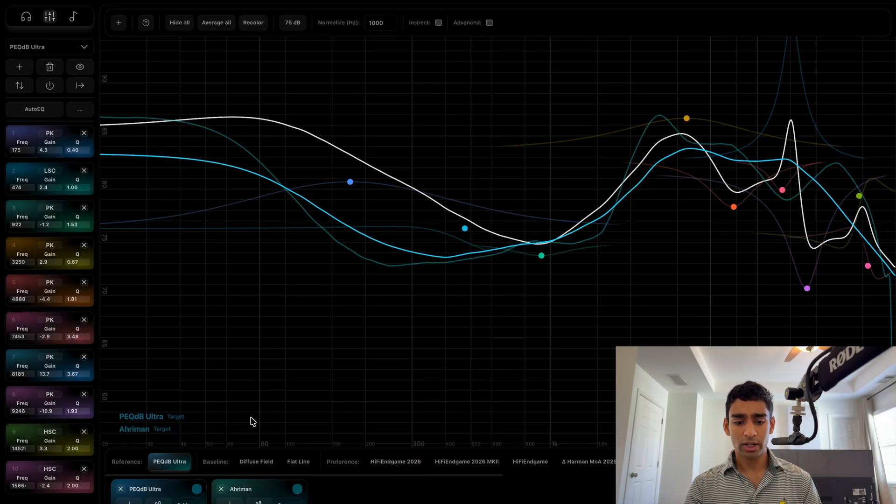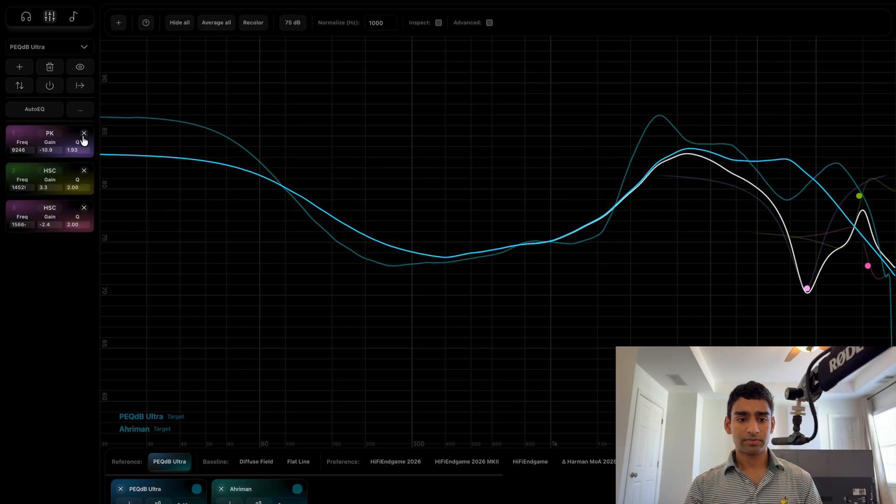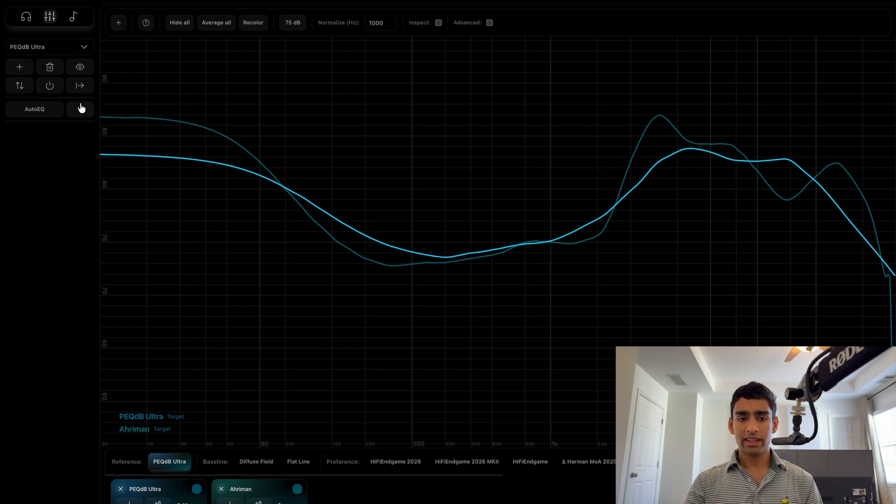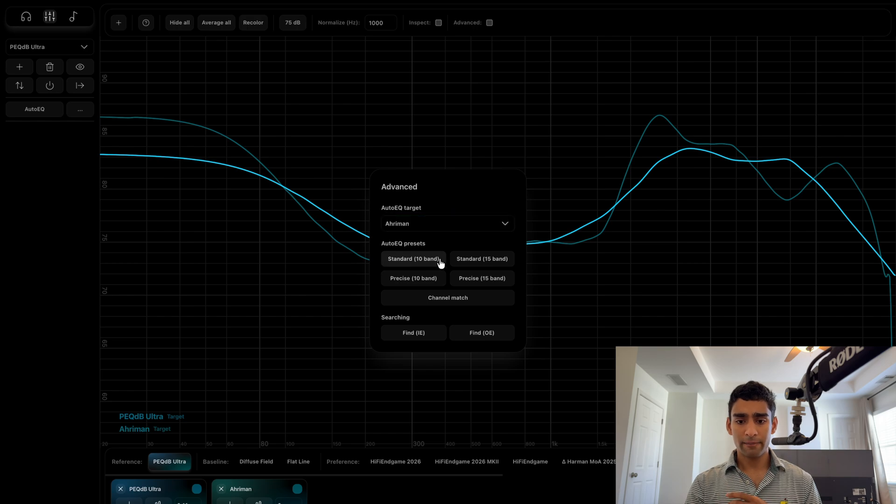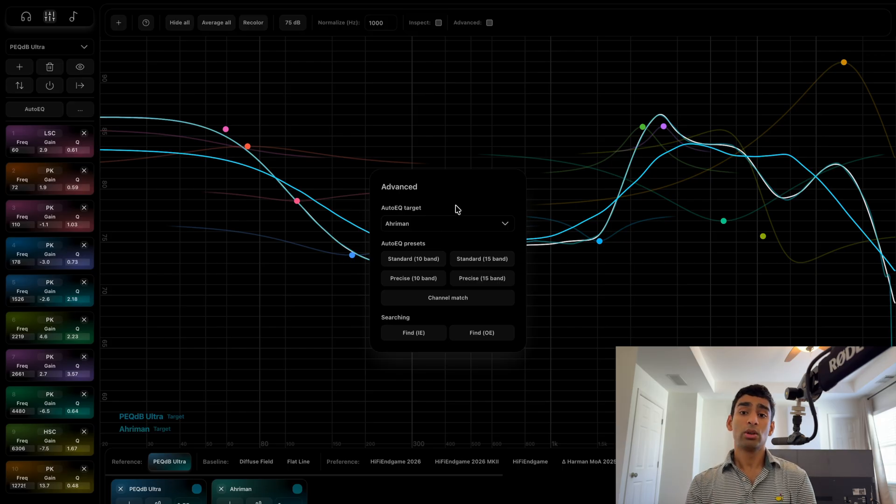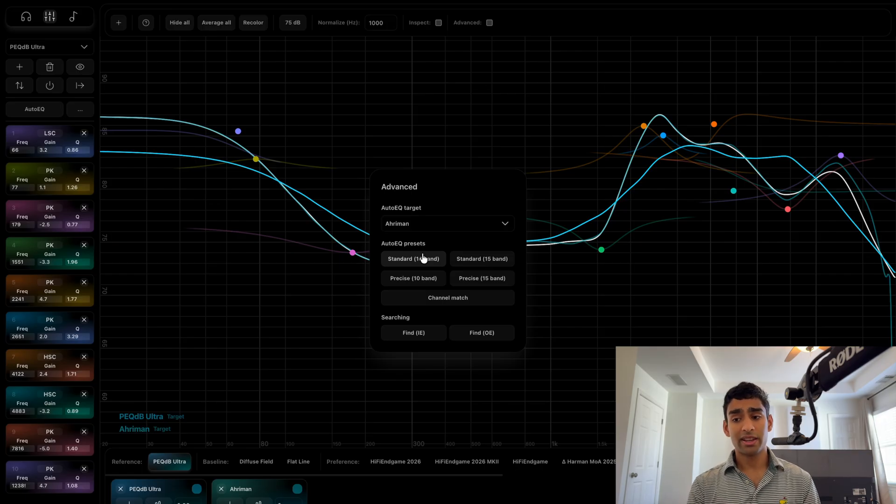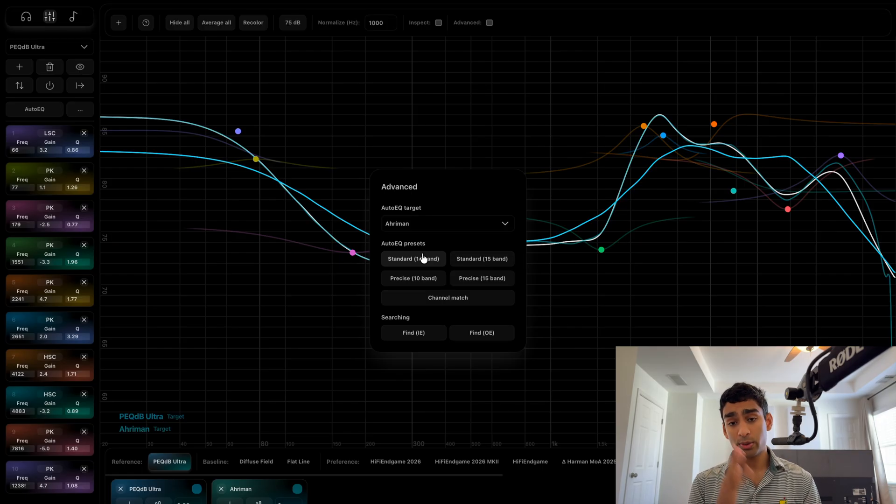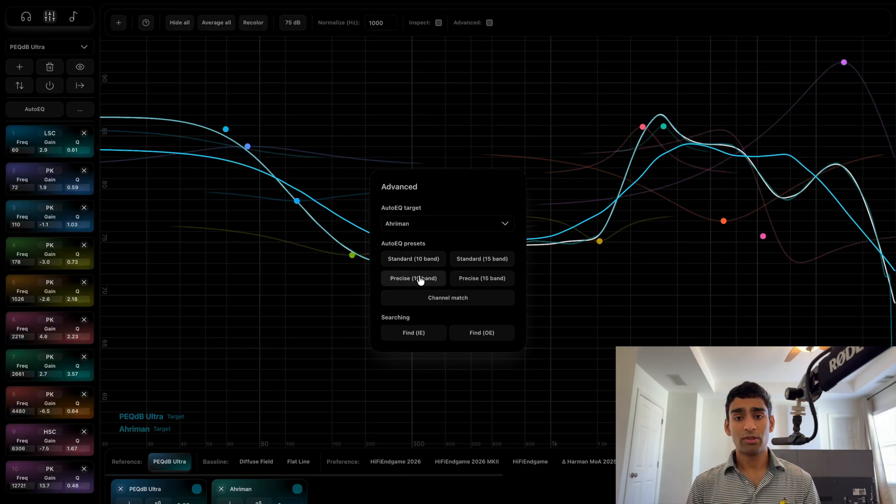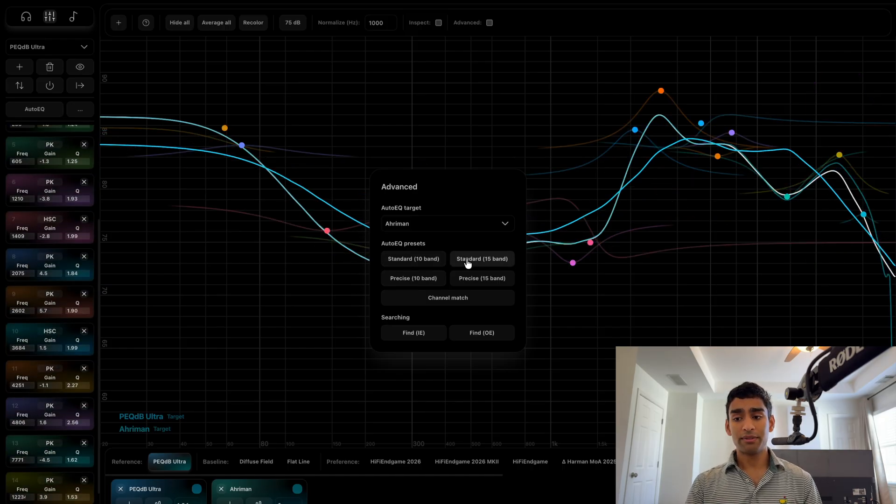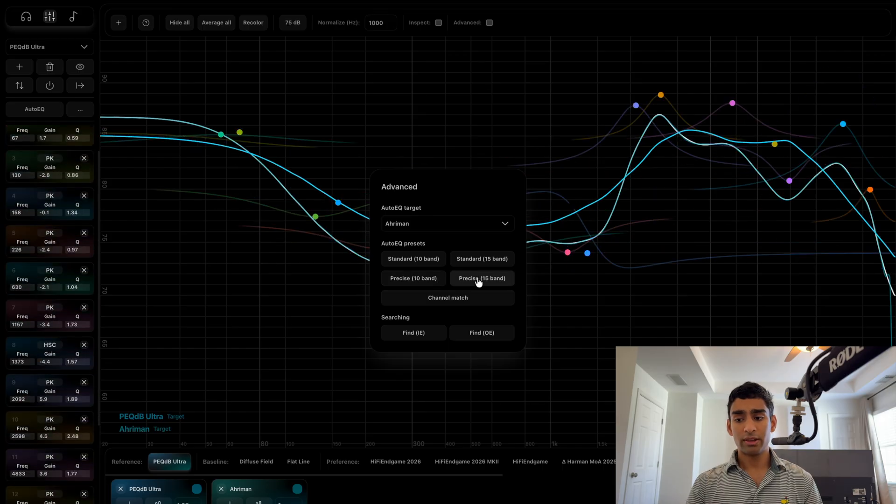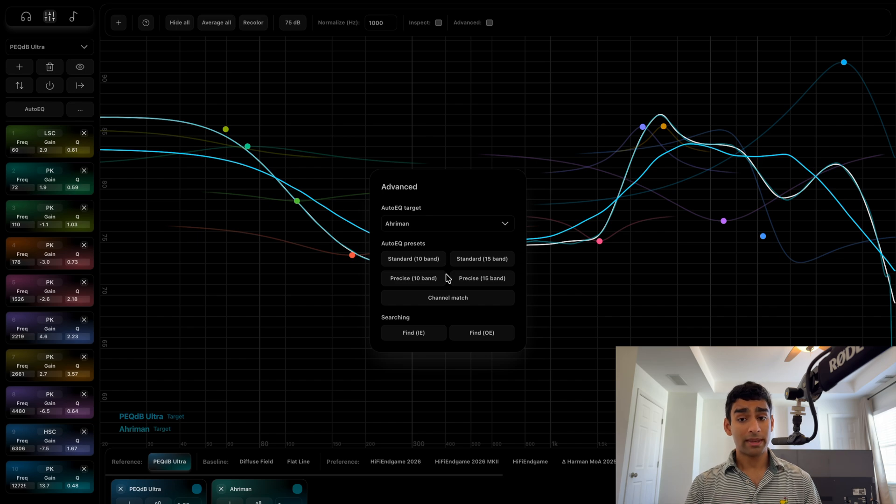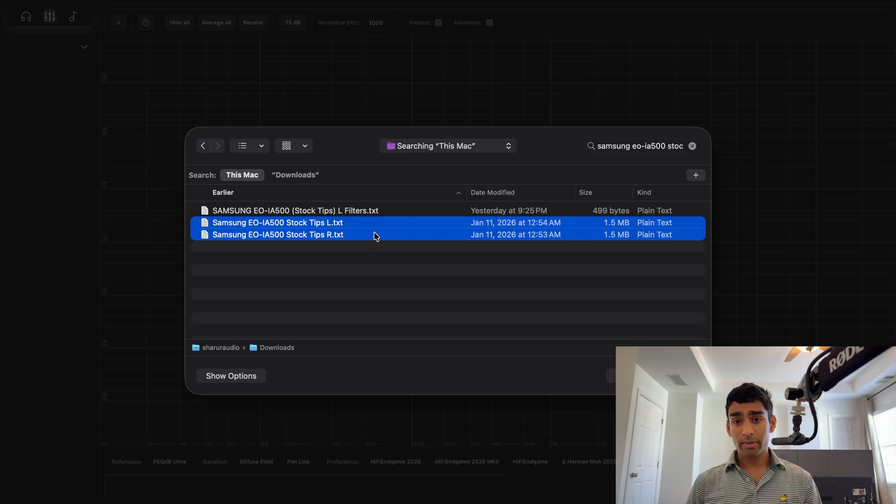This EQ functionality is primarily meant for EQing from different target curves to another. For example, if I want to EQ from the PegDB ultra target curve to the Lord Ariman target curve, I would just click the three dots and auto EQ target Ariman precise, and then I would get this extremely precise EQ to the Lord Ariman target curve. If I do the standard EQ, you will see that it's not as precise. That's because the standard algorithm is tuned for EQing headphones to targets; the precise algorithm is tuned for EQing targets to other target curves. You can see we even have a 15 band feature. There's not really much of a difference, but people requested that we add the 15 band feature.